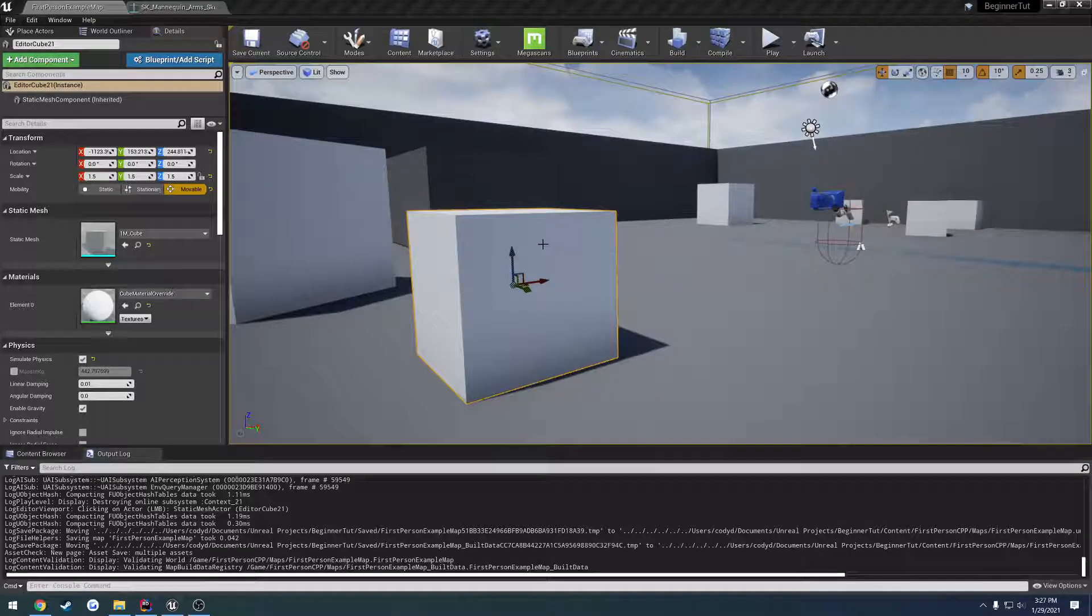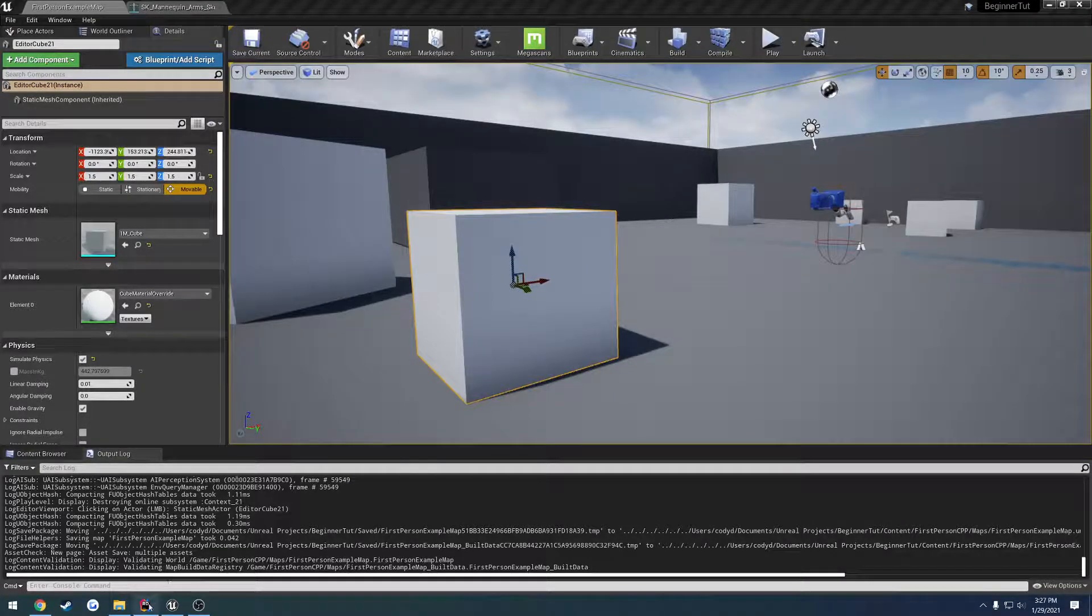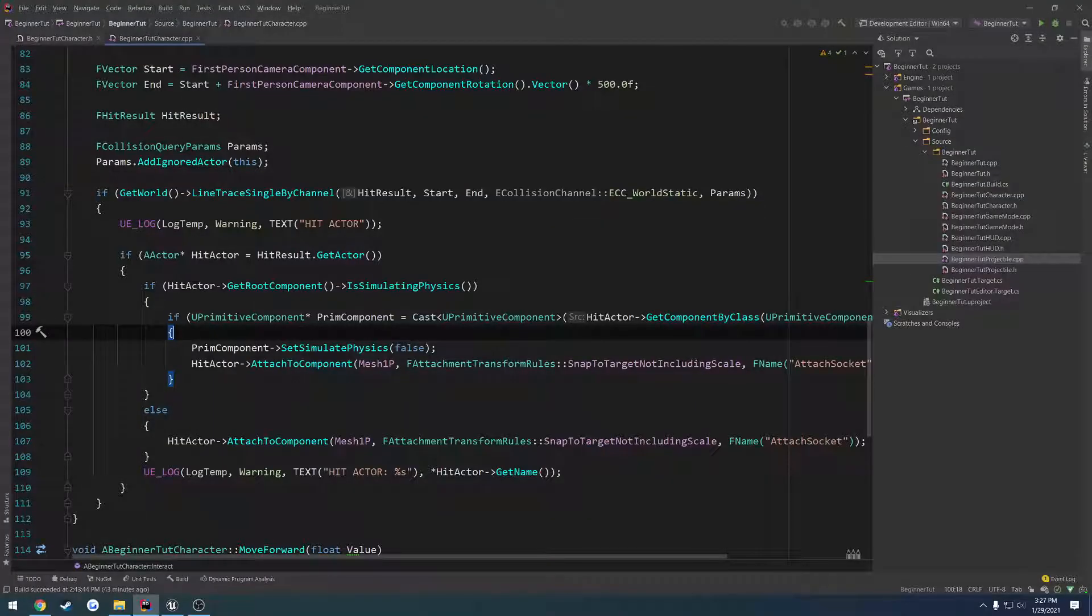In this video, we're going to set it up so that we can drop the objects we have picked up. This is going to be very simple to do.